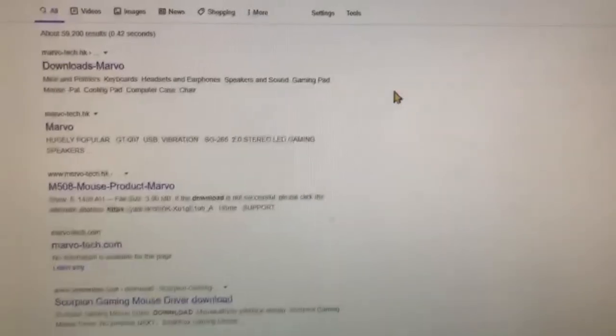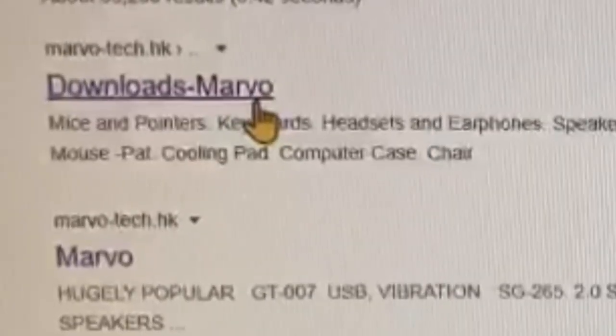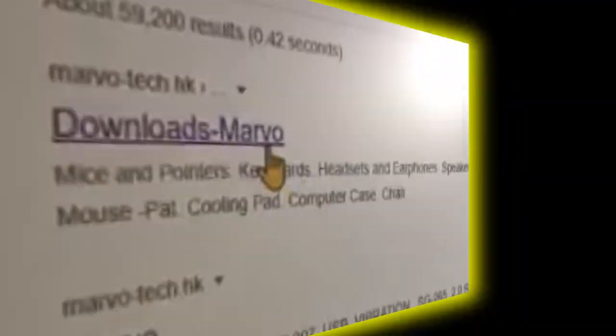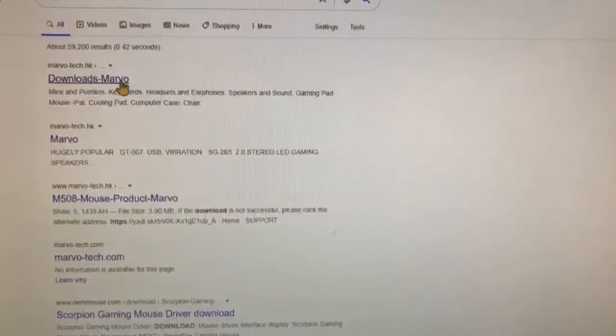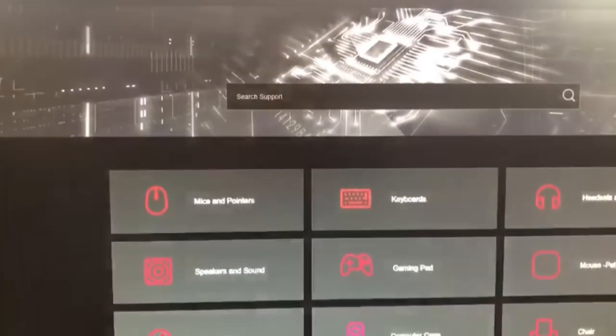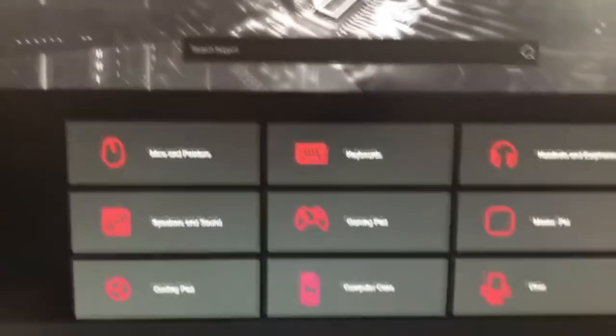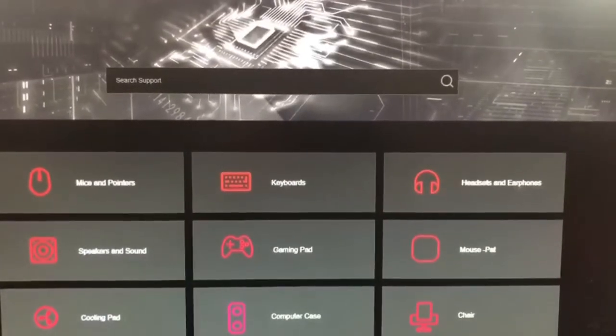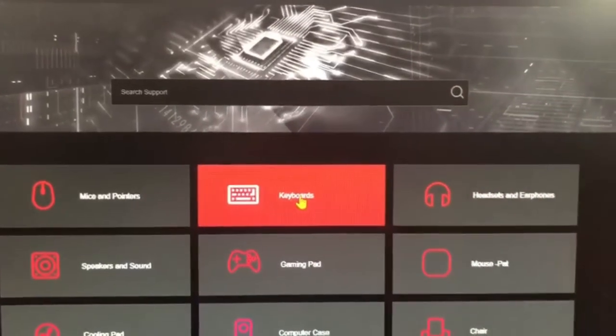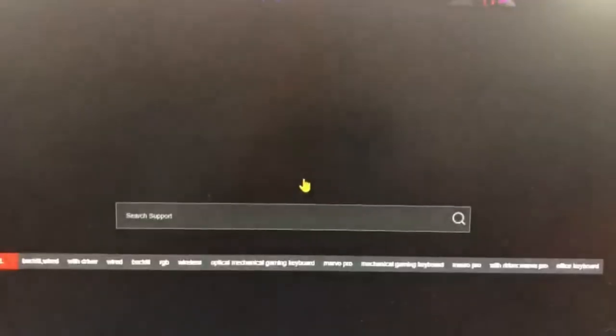You will go to the Downloads Marvo, which is this one. Then it will redirect you to this site, then go to the keyboard.